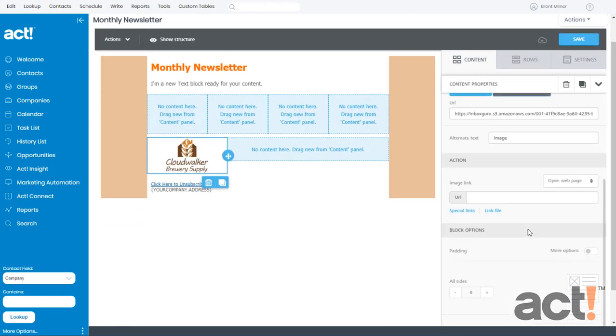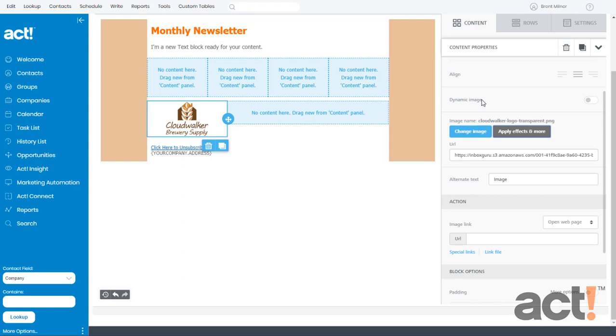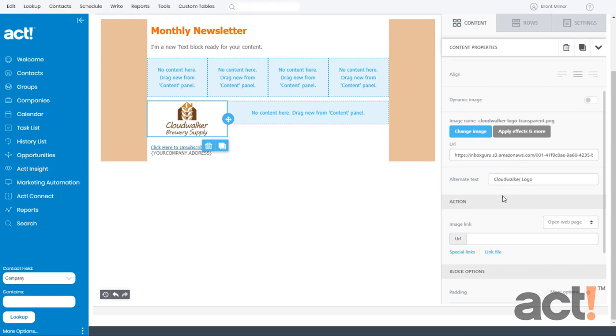Directly below that is the URL field. It's a bad idea to change this URL because this is where your image is located. The Alternate Text is what users will see when they hover over your image, or if they've chosen not to download images with their email. So I'm just going to type in CloudWalker logo, because I want to put some text here that conveys the message of the image, just in case my audience doesn't see my image.